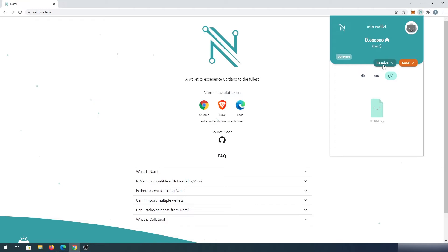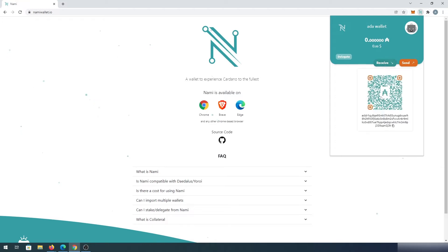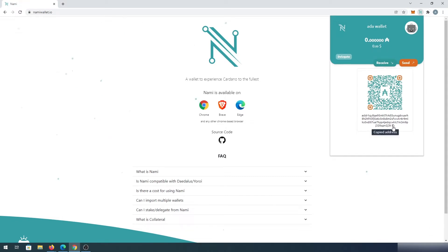If we press on receive, this is going to display your Cardano address. If you need to share it with somebody, you can press on the little copy icon and it's going to copy the address. You can then paste it or somebody can scan the QR code.